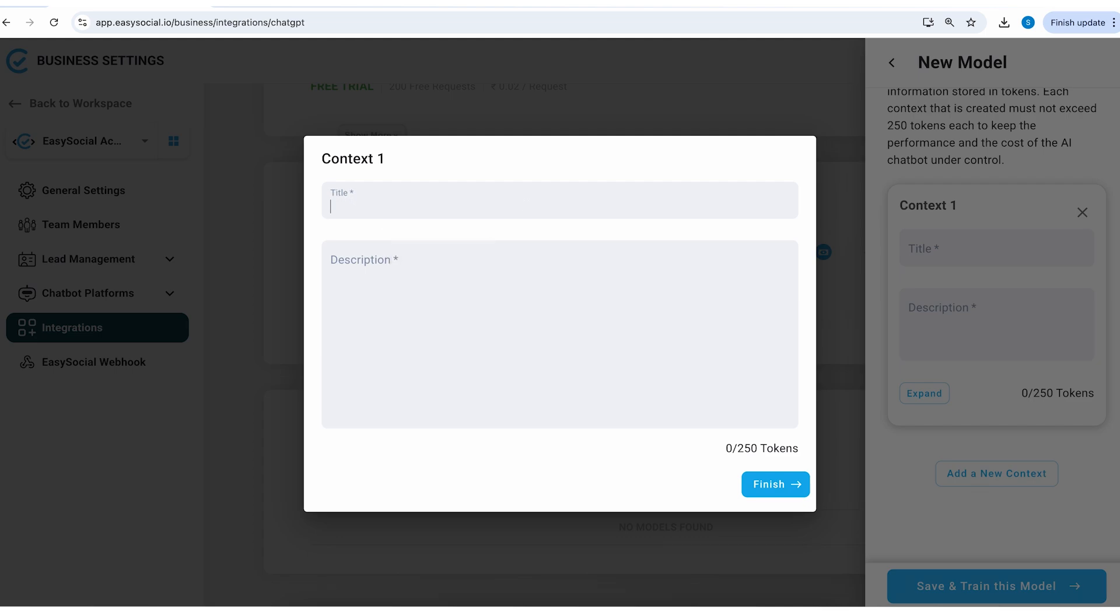Here I will write the text, for example about Easy Social, and in the description I do not have to give a detailed description. I need to keep my words as limited as precise as possible.